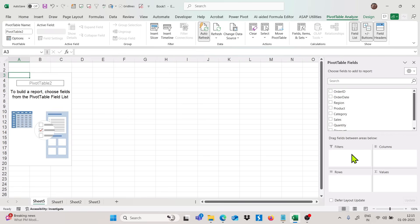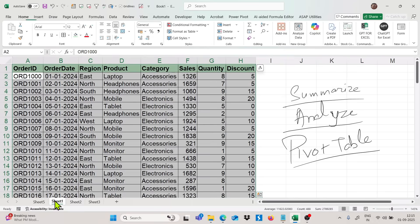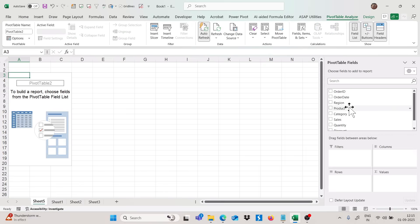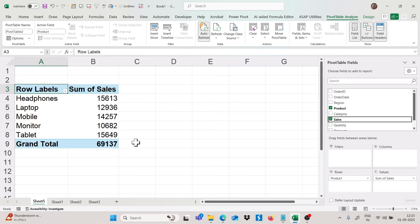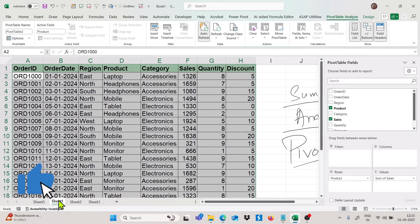Like I want to find out product-wise sales in this data set. I can simply drag the product field into the row section and sales into the value section, and I will get my summary in just a few seconds just by dragging and dropping — no formulas required. This is just an introduction.